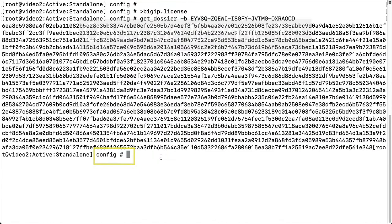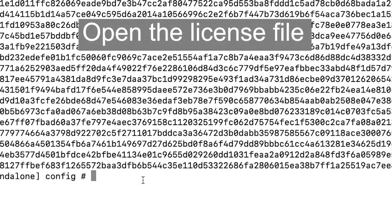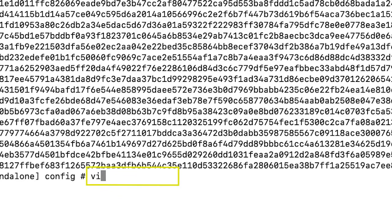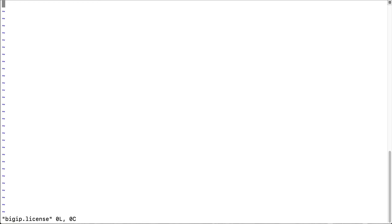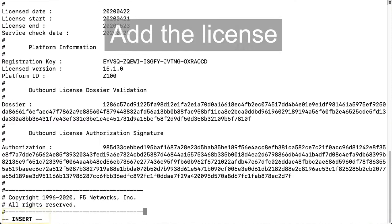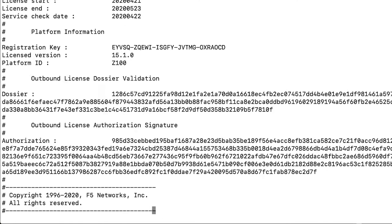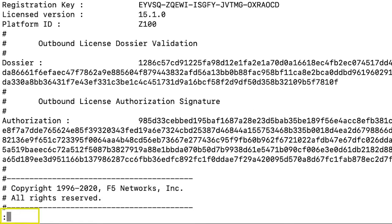Return to the command line. To open the file for editing, enter vi bigip.license. If you are licensing for the first time, the system creates a new file. Otherwise, you are editing the existing license file that is empty. To open insert mode, enter i and then paste the product license. To save and close the file, enter colon wq.